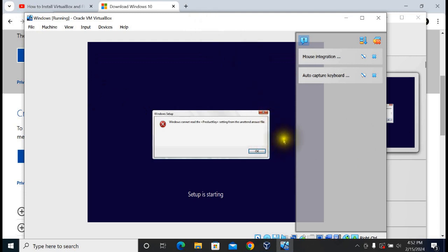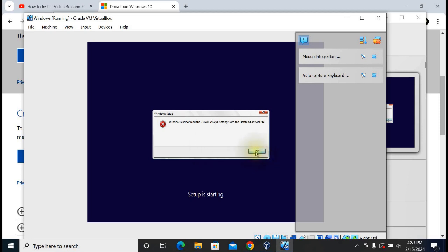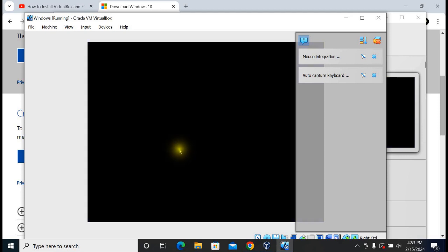You can see this error says that Windows cannot read the product key setting from the unattended answer file. I am going to show you how to fix this error. Click OK.